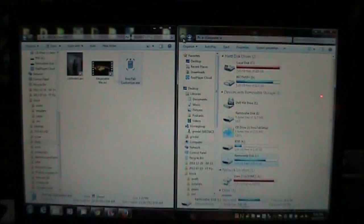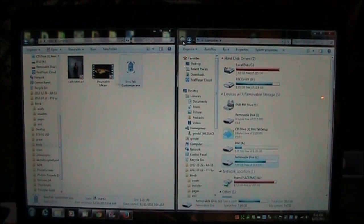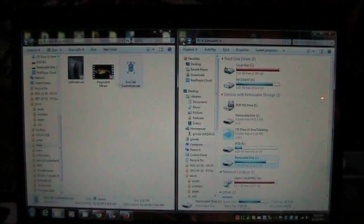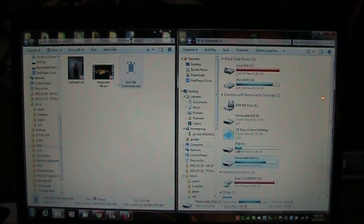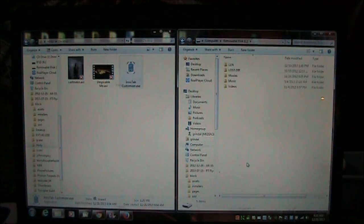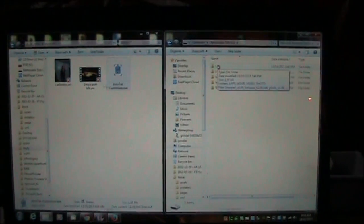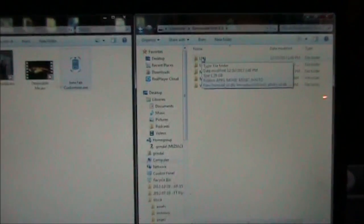Once you have it downloaded, we want to attach your Inatab with the USB cable and go into the LLN directory that's on your SD card.